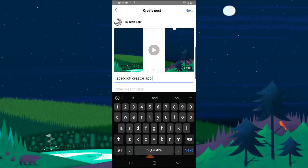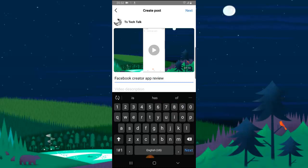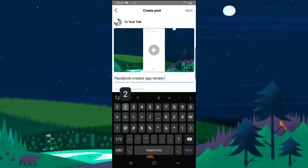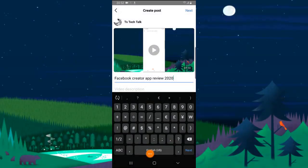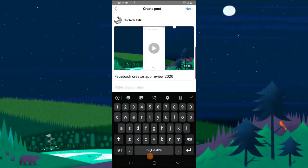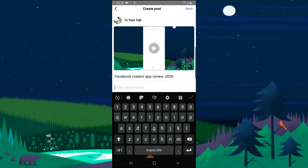Facebook Creator App Review 2020. Once you're done with the title, go ahead and add a description. Make sure the description is something very descriptive that is talking about the video, and just make it simple and make the sentence very readable and case sensitive also.